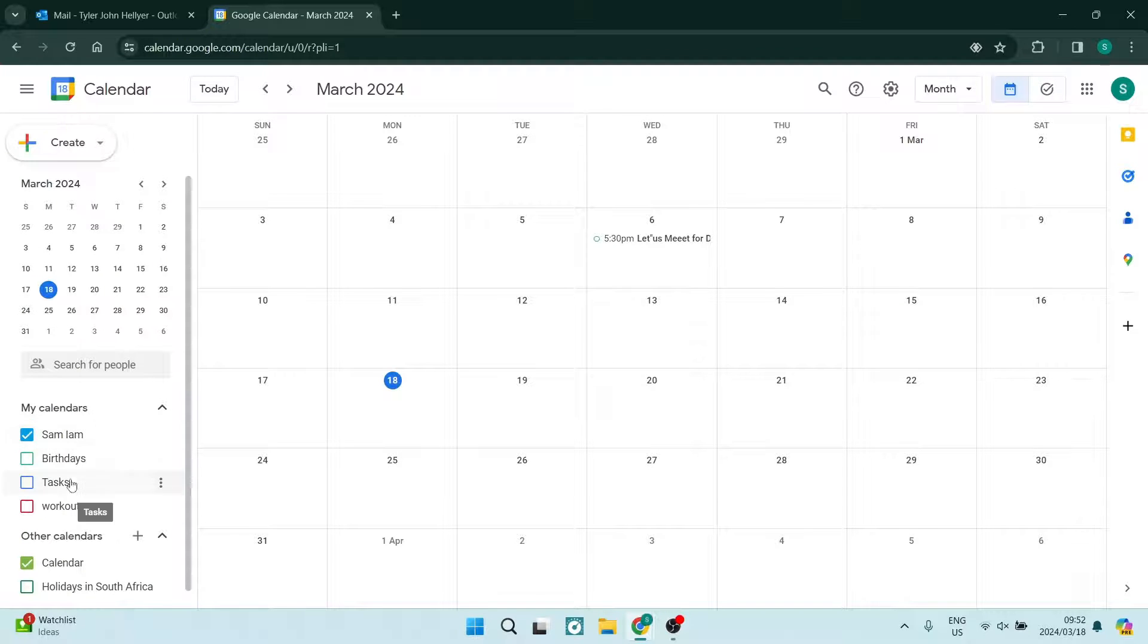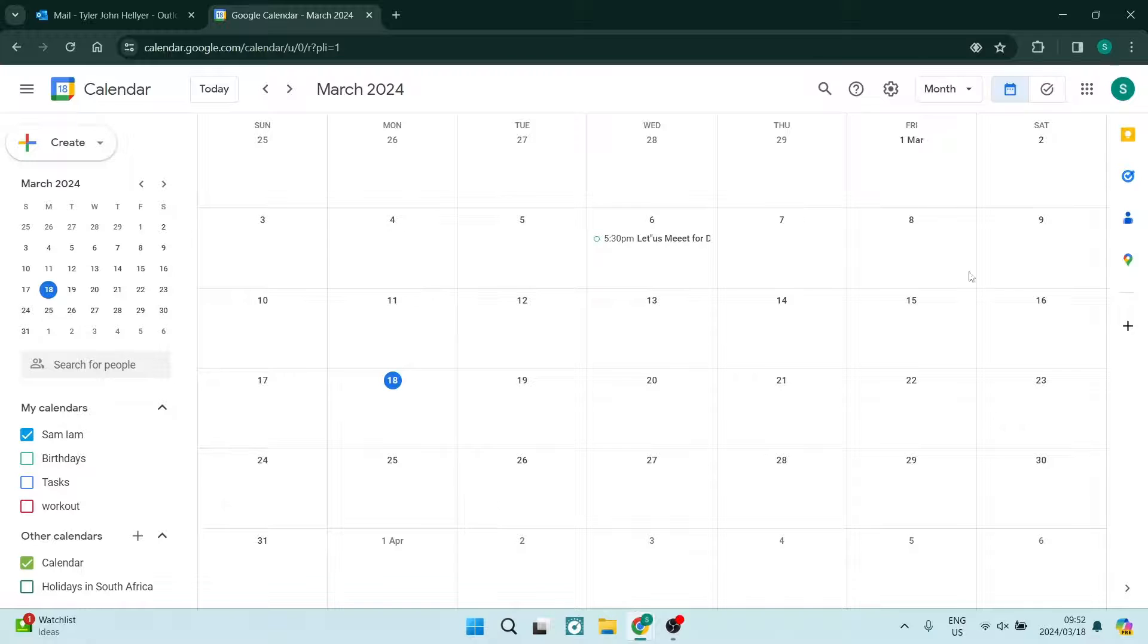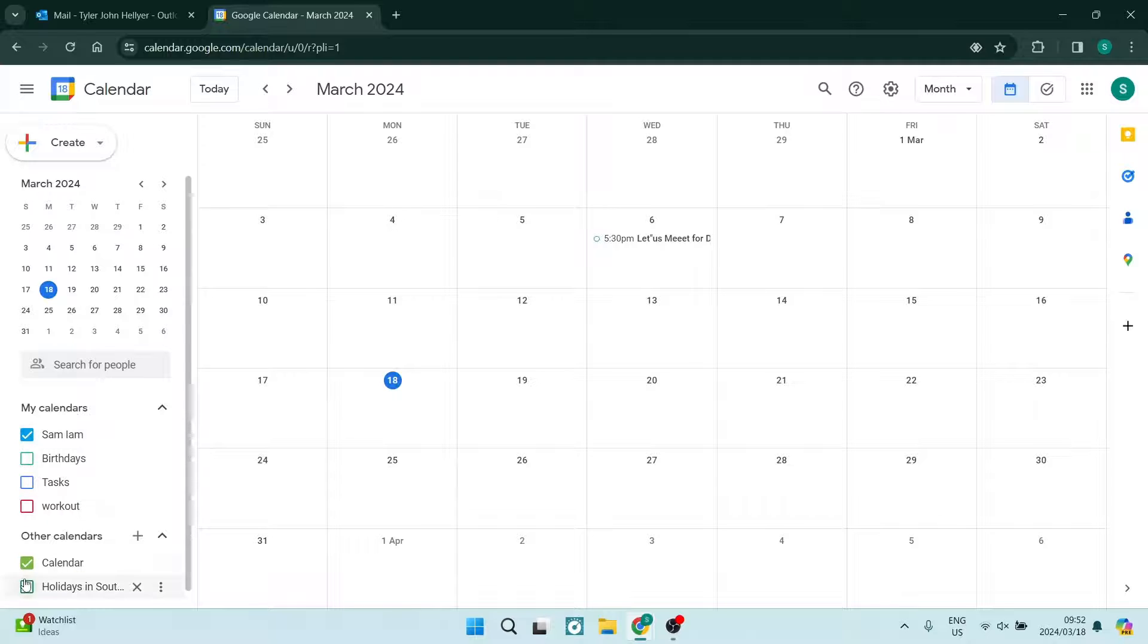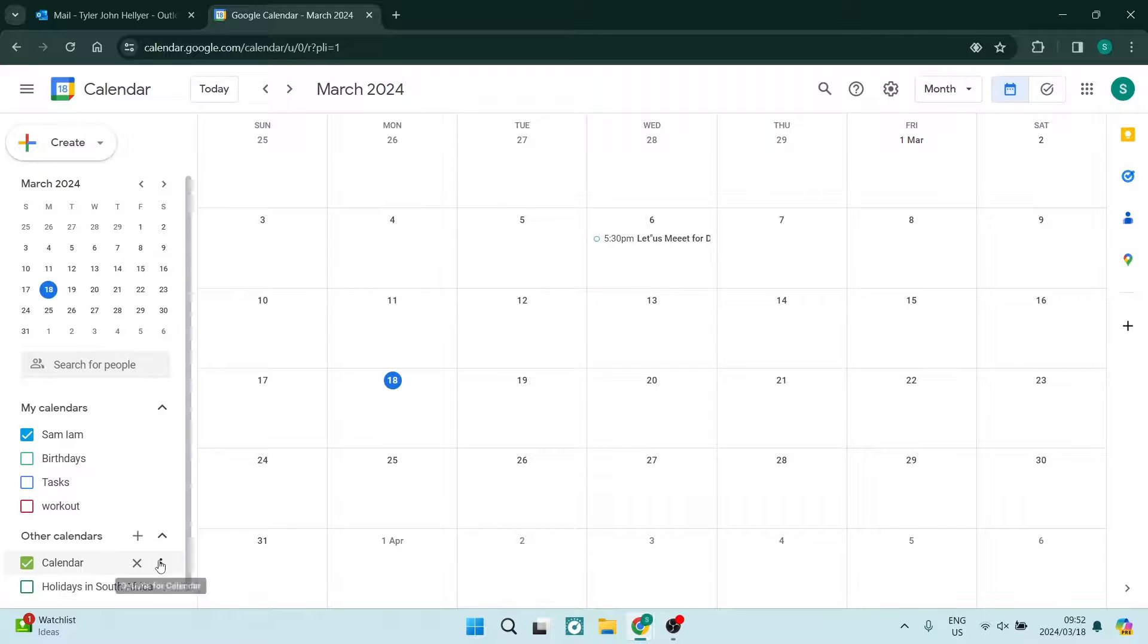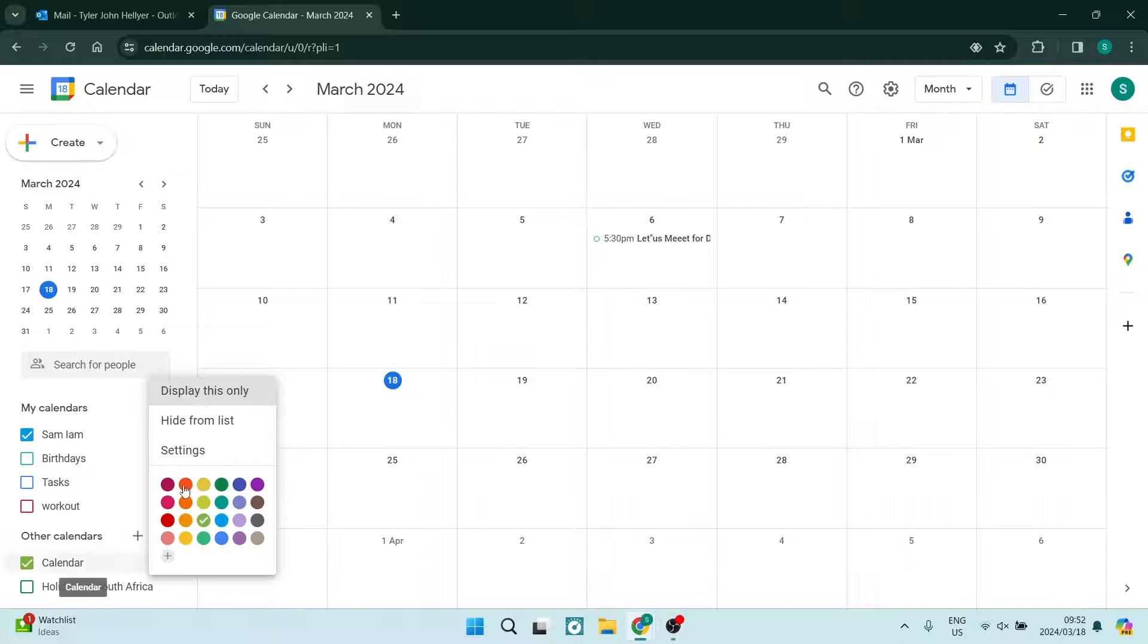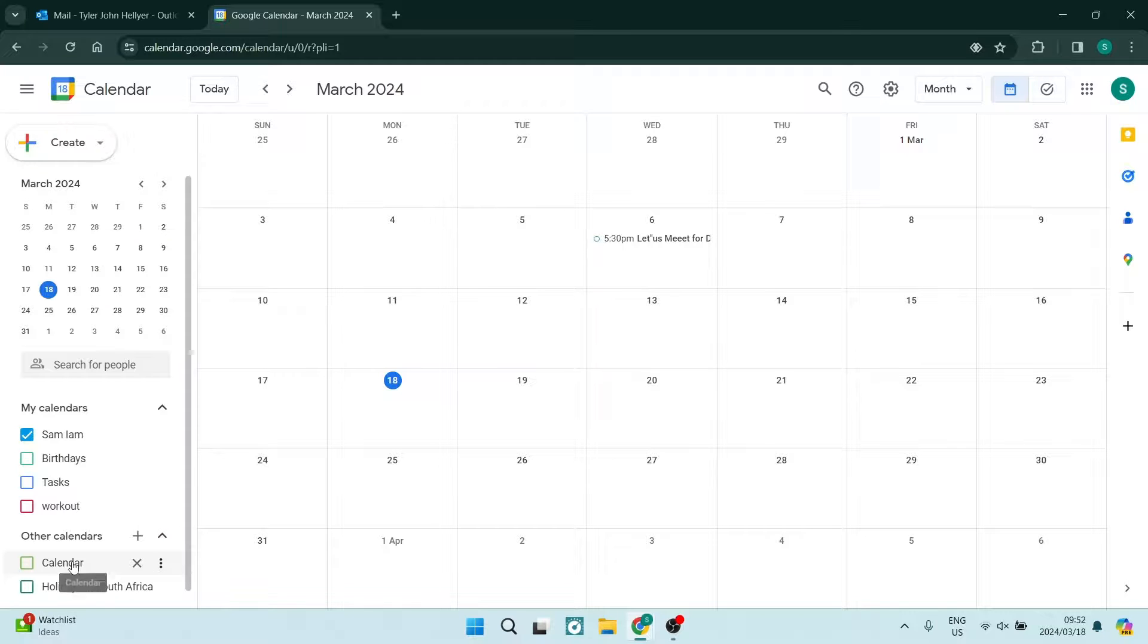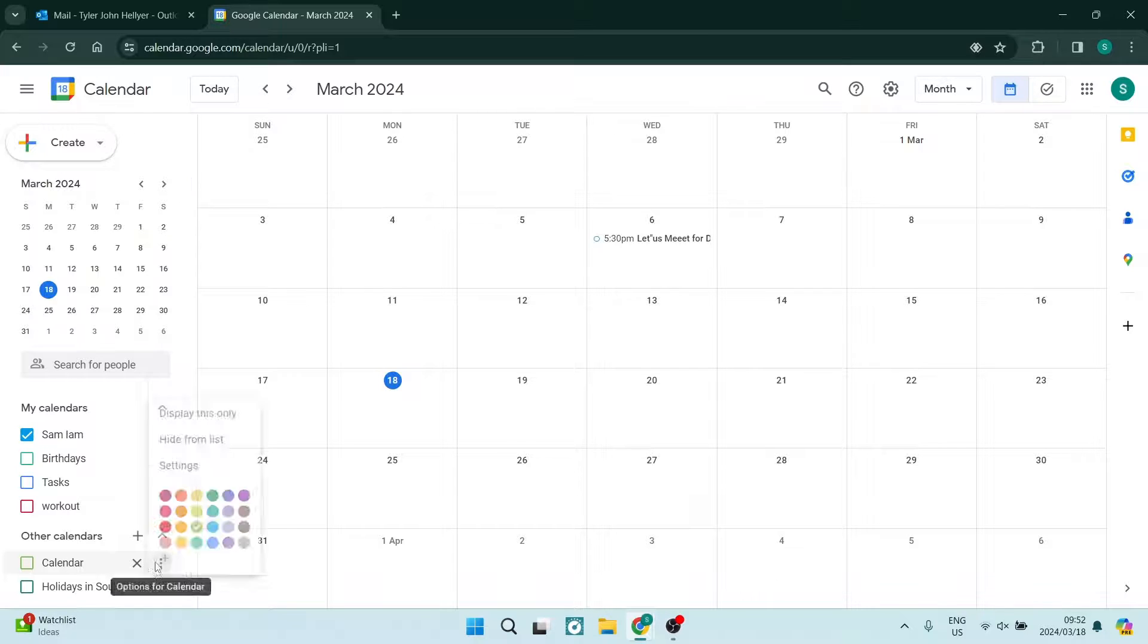If you want to sync them so that you are viewing everything on one calendar, you can simply check the boxes that you would like to check. So for example, if you hit the three dots, you can recolor this calendar. You can also toggle it on and off.